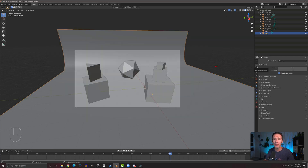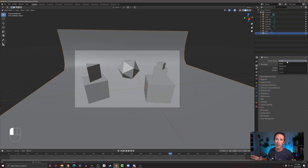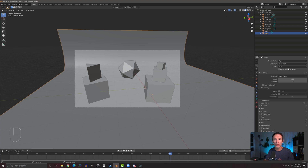If I come over here to my camera icon — these are our render properties — the top option here is our render engine. If I click on that you can see there are actually three render engines: Eevee, Workbench, and Cycles. Workbench we're not really going to talk about or make use of in this series of videos. If I come down here to Cycles, we'll switch the render engine to the Cycles engine.